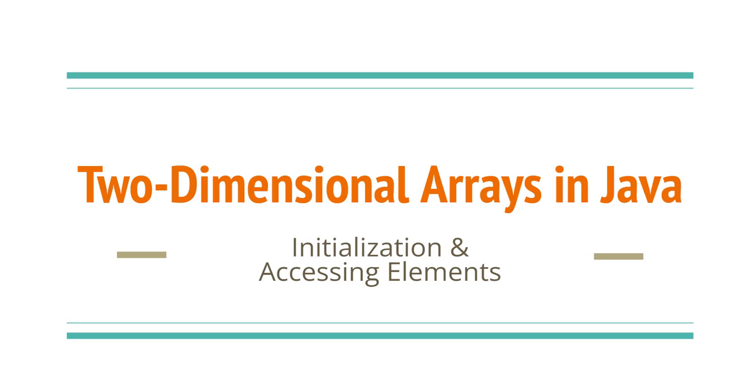So in this video, we're going to walk through initializing two-dimensional arrays and then accessing the individual elements.